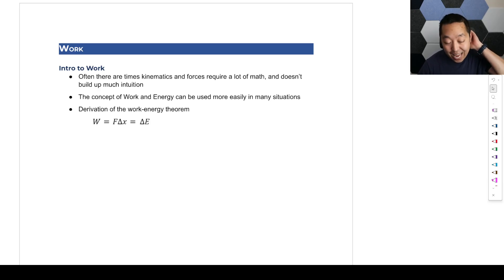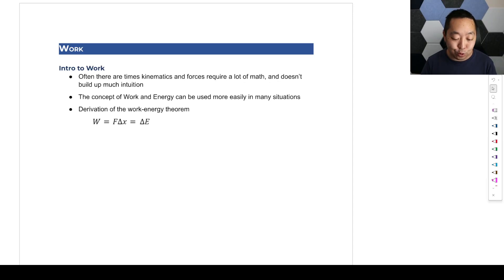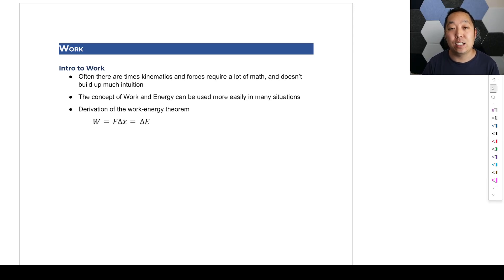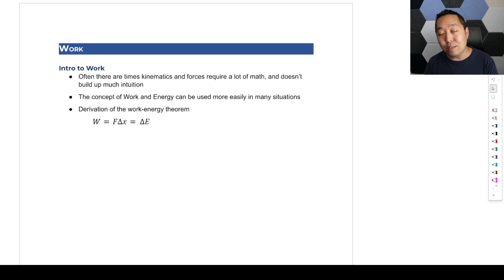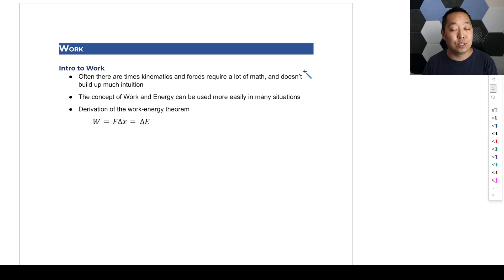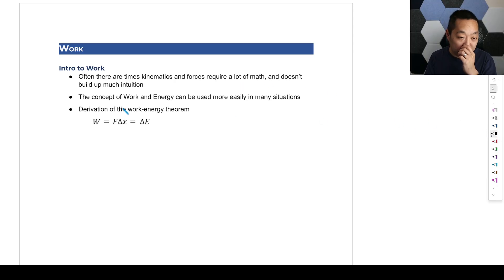Now we're going to be diving into work and energy. Technically, everything in physics can be solved with kinematics and forces — those are two things that, put together with sufficient mathematical skill, can solve any physics problem. However, there are more convenient, easier tools. A lot of things we do from here on out will be to analyze situations where it is easier if we introduce additional concepts, and one of these things is work and energy. It will allow us to solve problems far more easily than using forces and kinematics together.